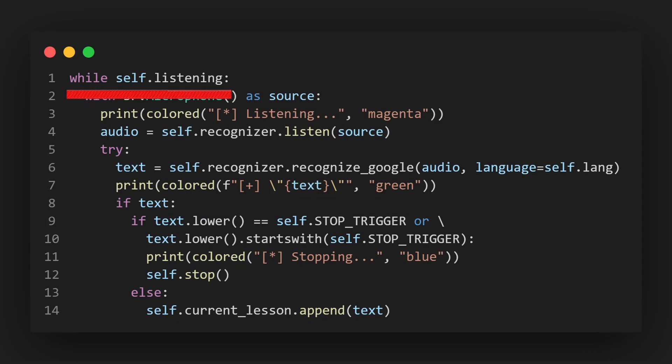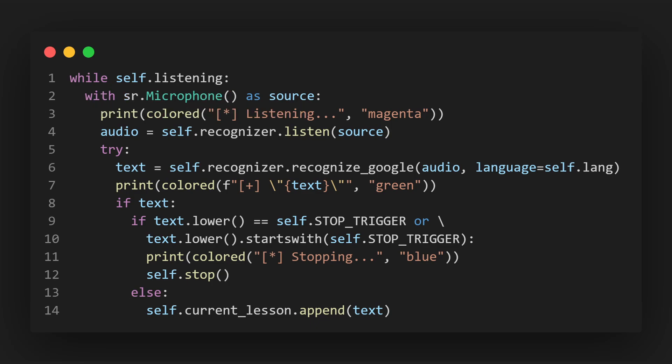We loop until the listening state is false and use our microphone as our audio source. We then need to call the listen method on our Recognizer instance and provide our microphone as our parameter, so it knows where it should get the audio from.